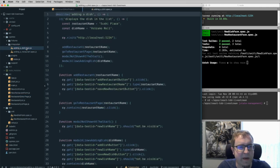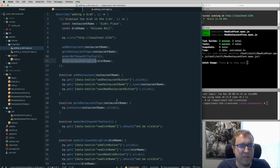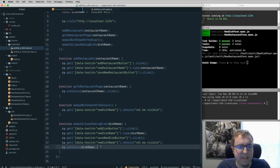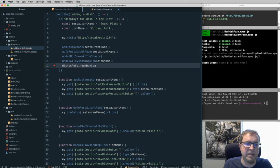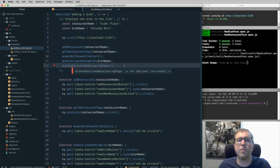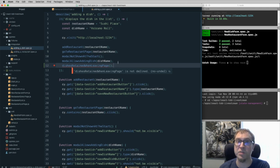Looking at the adding a dish spec, we have some functions — we add a restaurant, go to the restaurant page, confirm the modal is not shown, and confirm the modal allows adding a dish. We click Save New Dish and ensure the page contains the dish name. What we could add is a test that says 'dishes retain when leaving the page.' The idea is we want to test that when we leave that page and come back, the same dishes we entered before are still shown. Let's write out this test to help expose the problem.